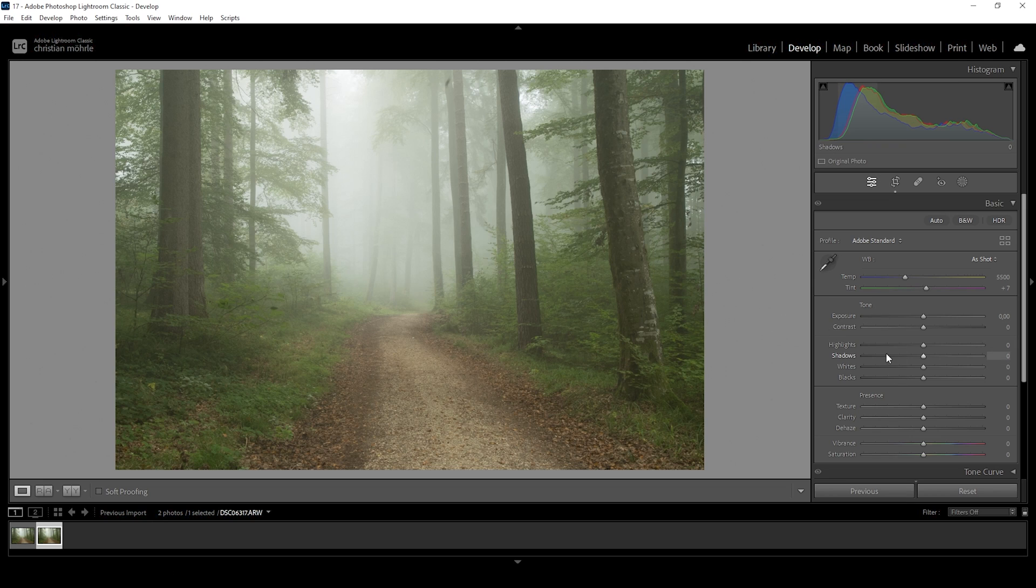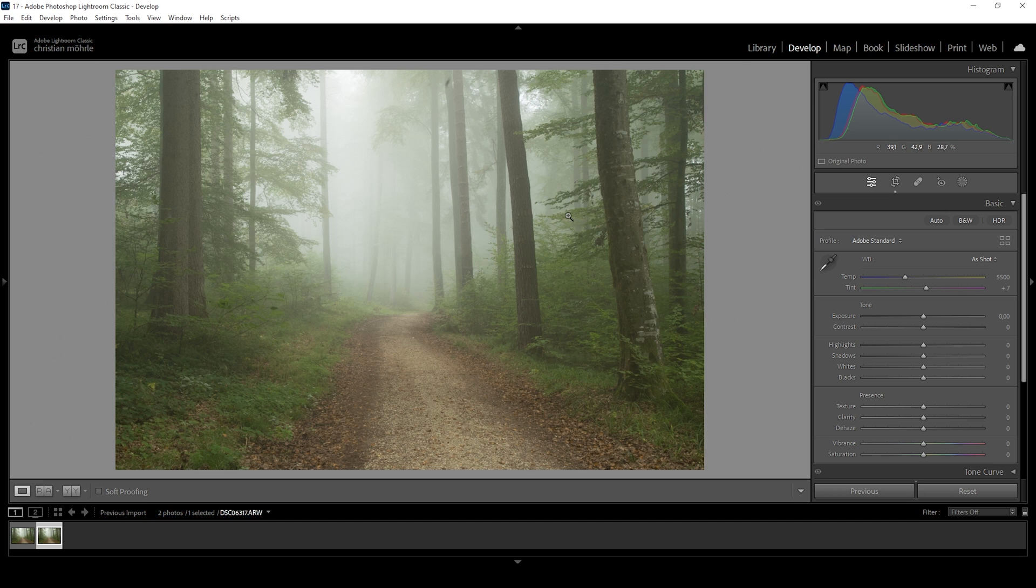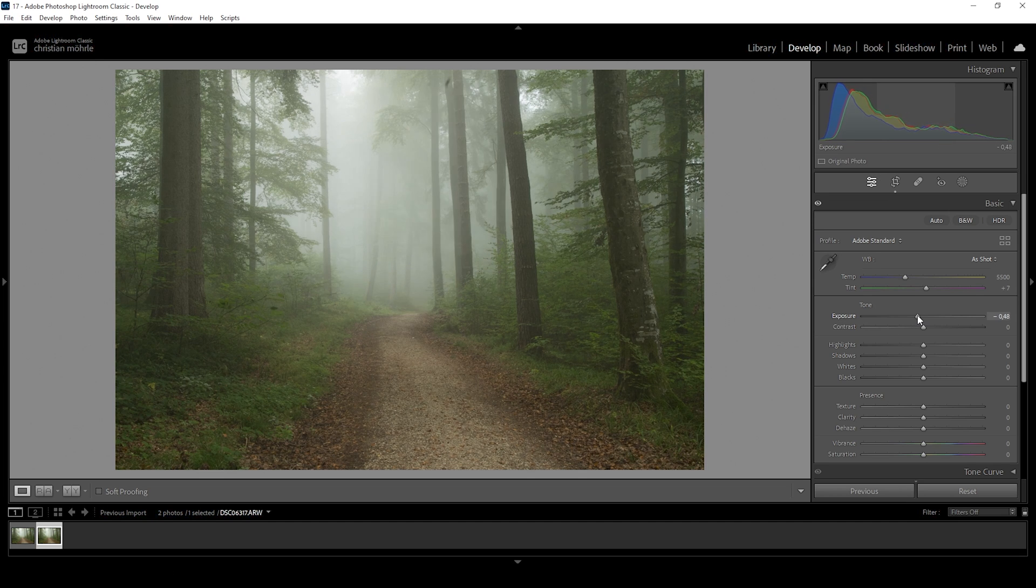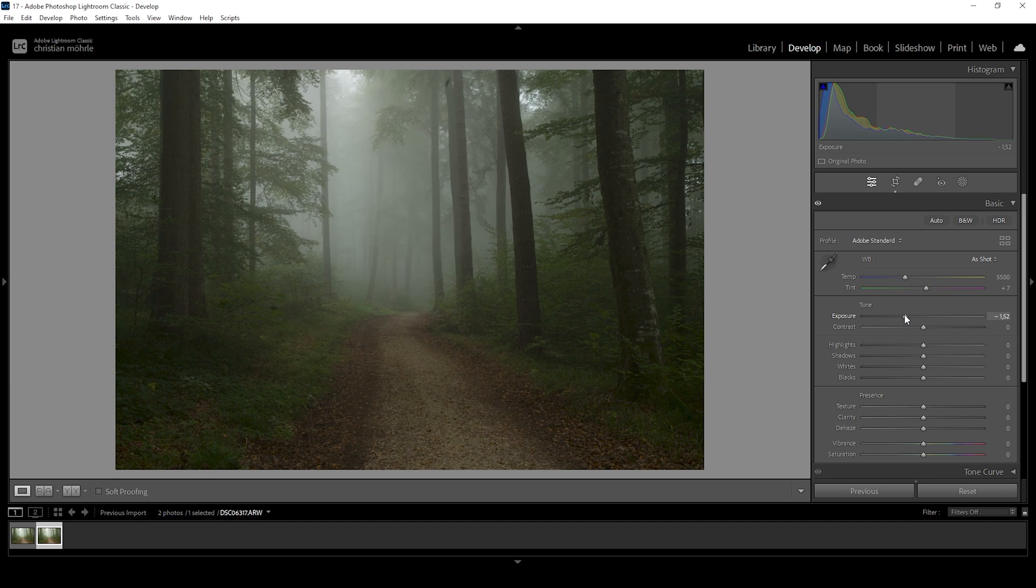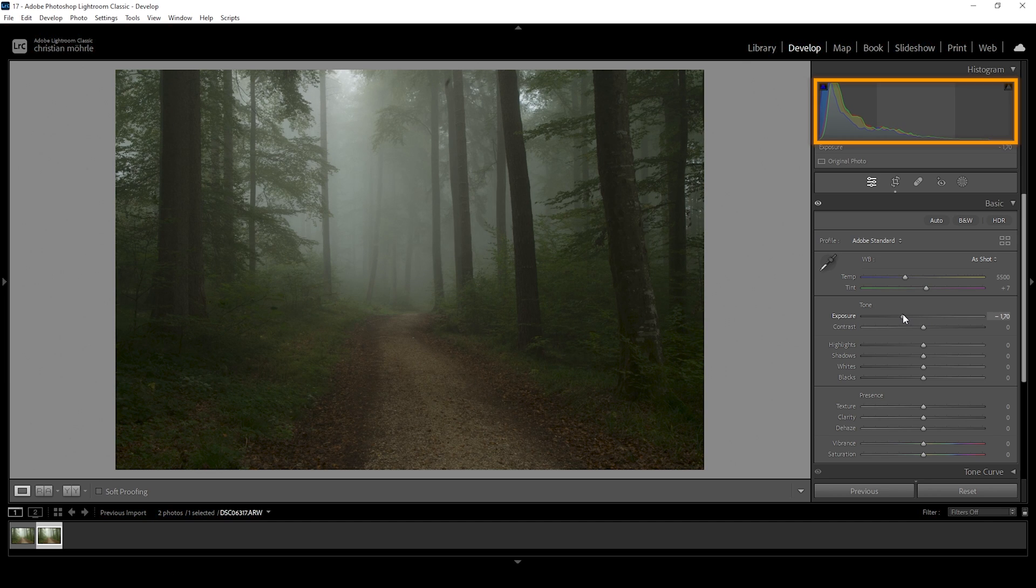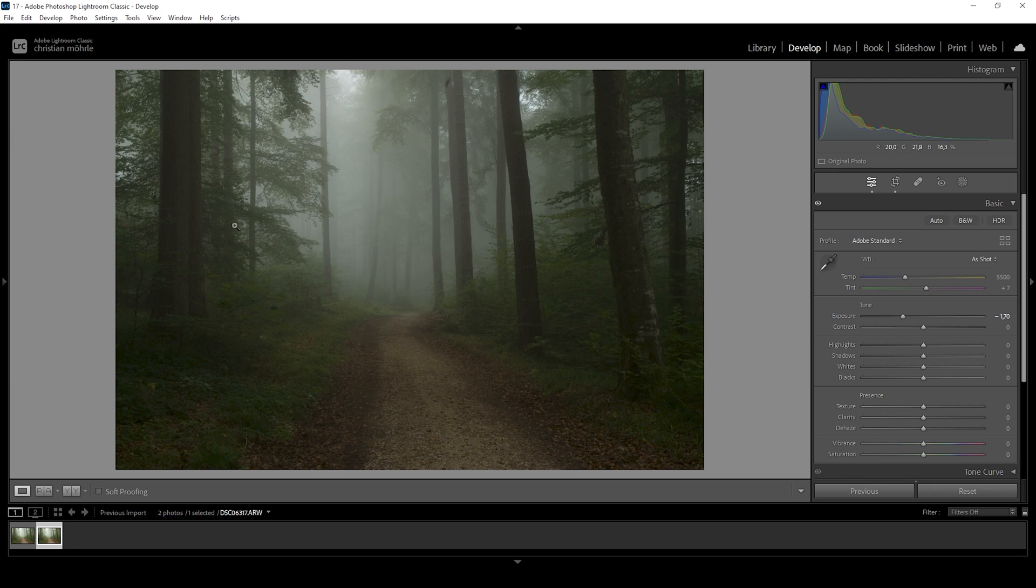Next up, I want to get the base exposure right before adjusting the white balance. I want to make this whole shot a lot darker. I'm going to start by dropping the exposure a lot. I'm paying close attention to the histogram because we don't want to underexpose. Right at this point, this looks quite good with the dark foreground and bright highlights in the back.